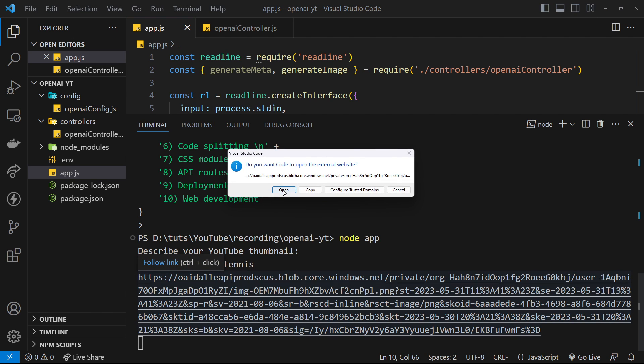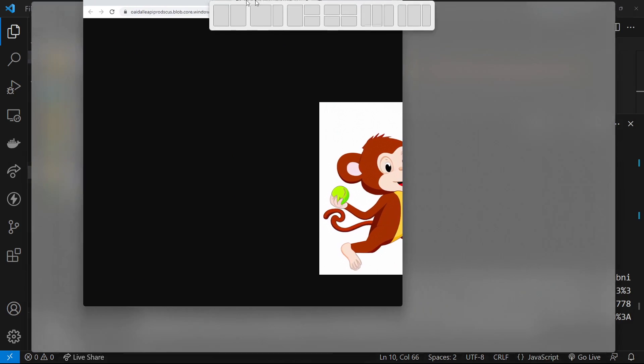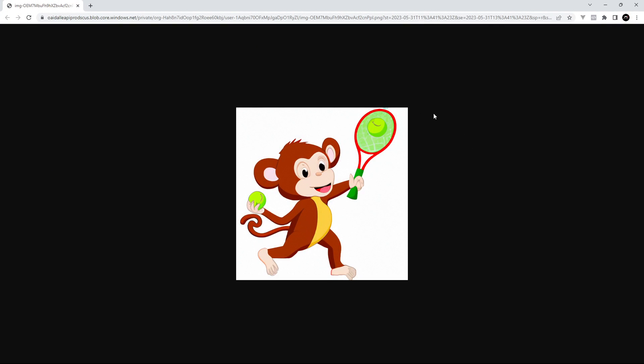All right and there it is. I'm just going to click on that and say open, and there we have our image - a monkey playing tennis, awesome. This image by the way is a computer generated image. It's not some image that OpenAI has found on the web somewhere and just returned it to us. It's looked at our description and it's generated the image itself, which is pretty cool.